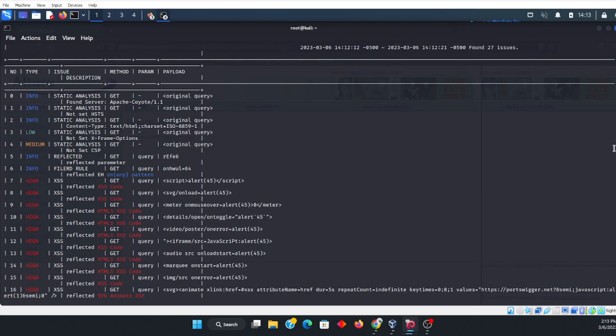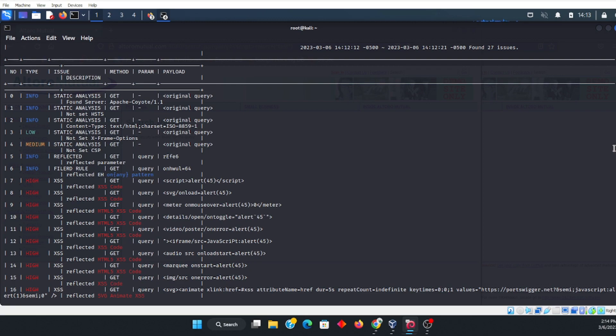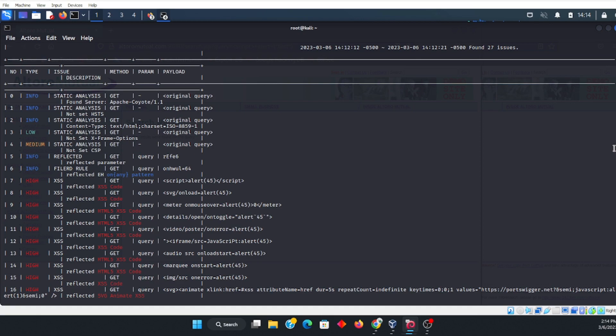We installed Xspear, and then I went ahead and showed you how to go ahead and run through the system on a particular string with a parameter off of a real live URL on the web that's designated for test purposes. Be sure to not use this on websites, as that can get you into a lot of trouble if you don't have approval.